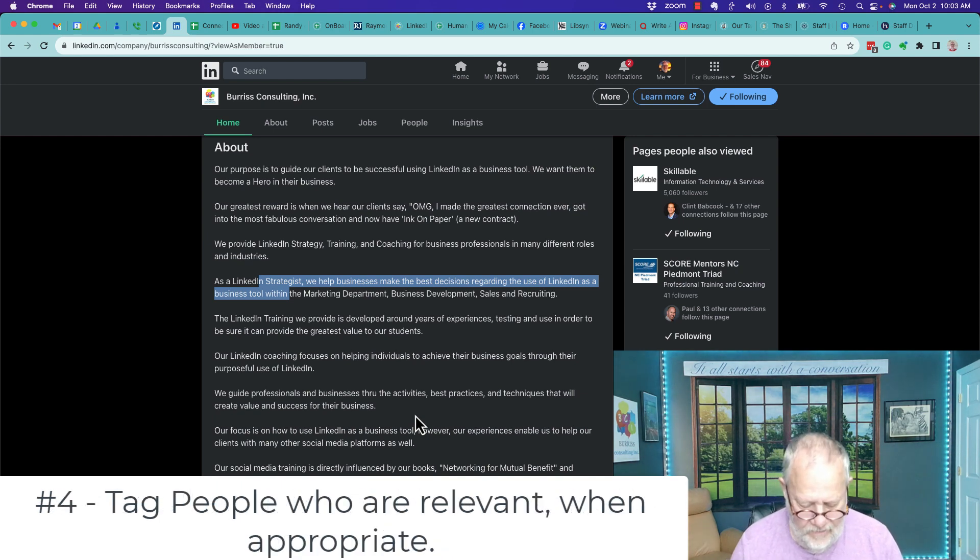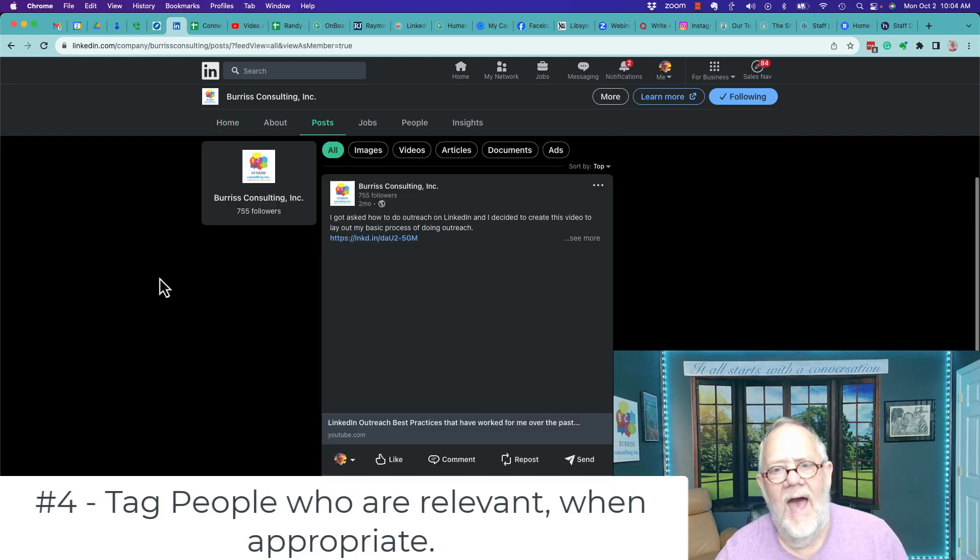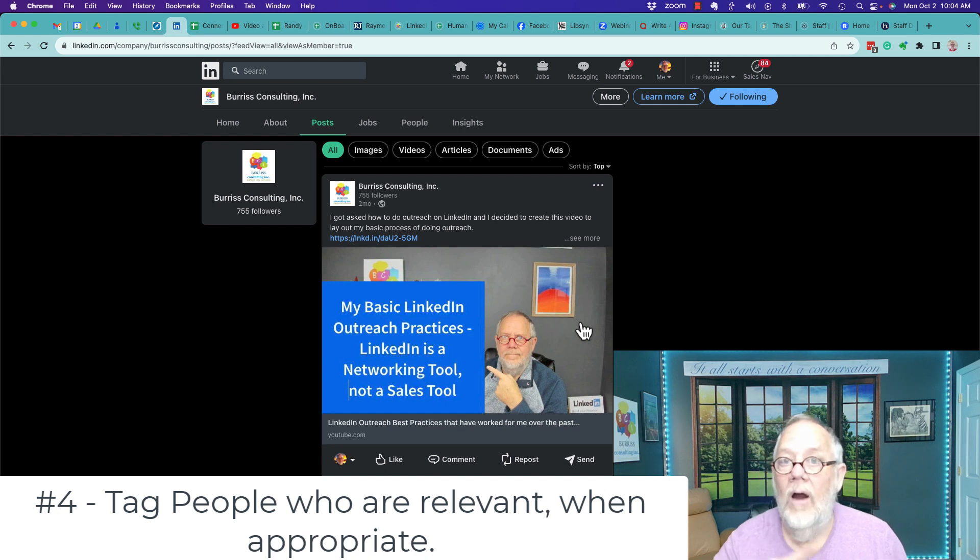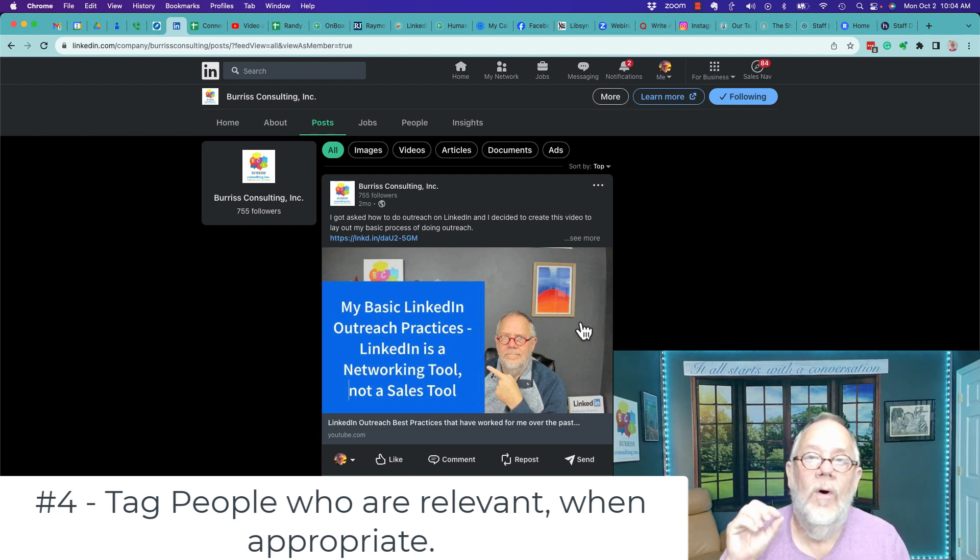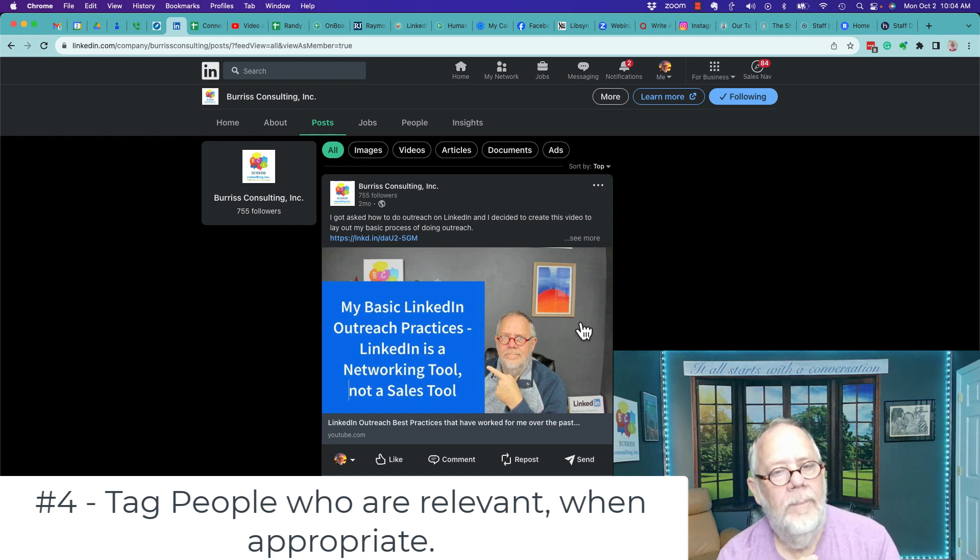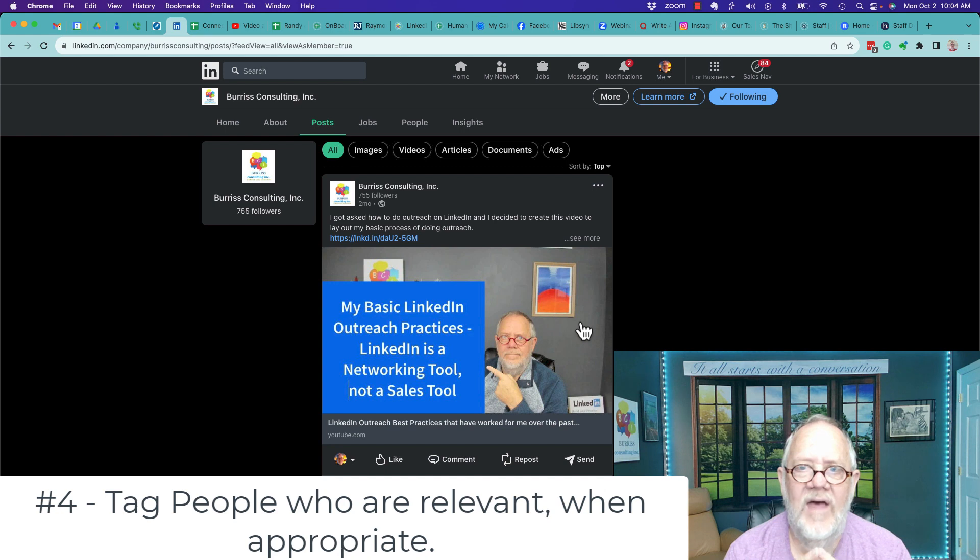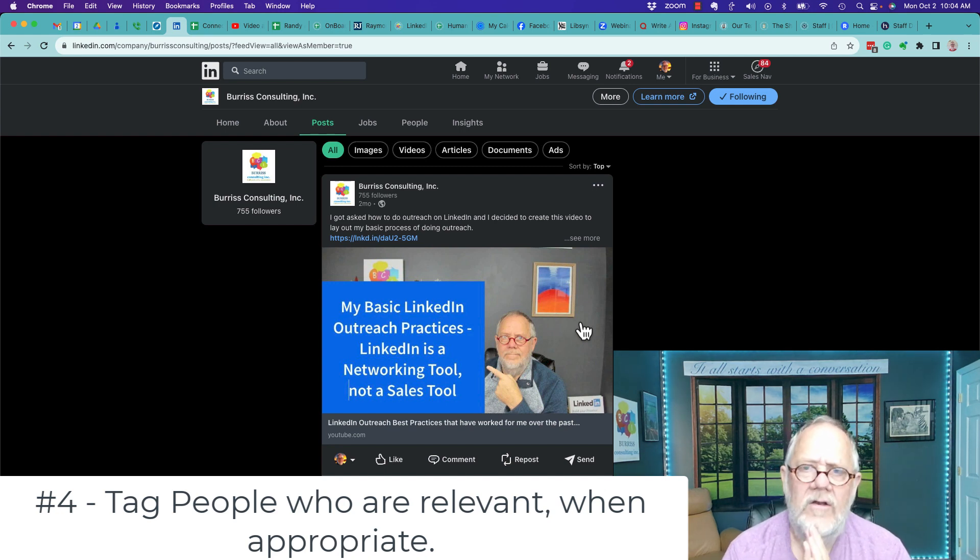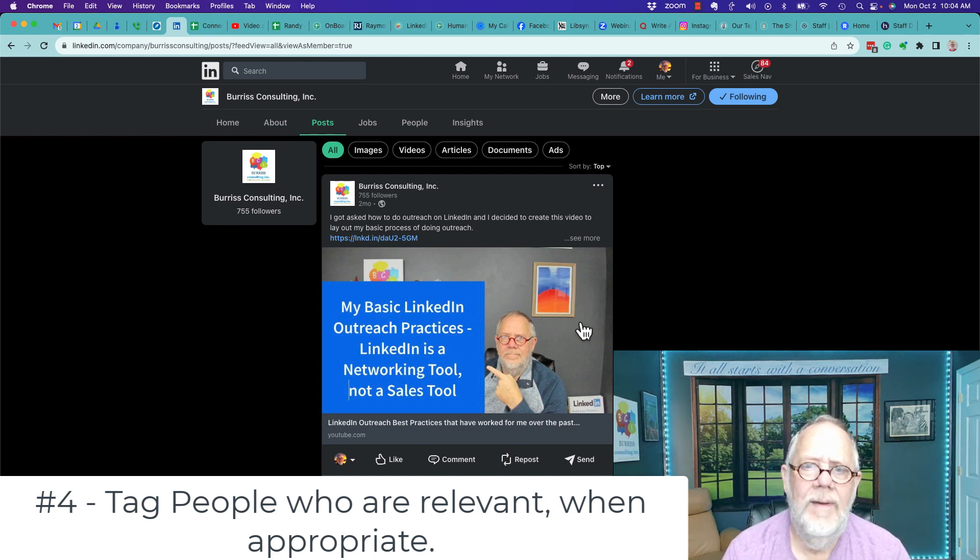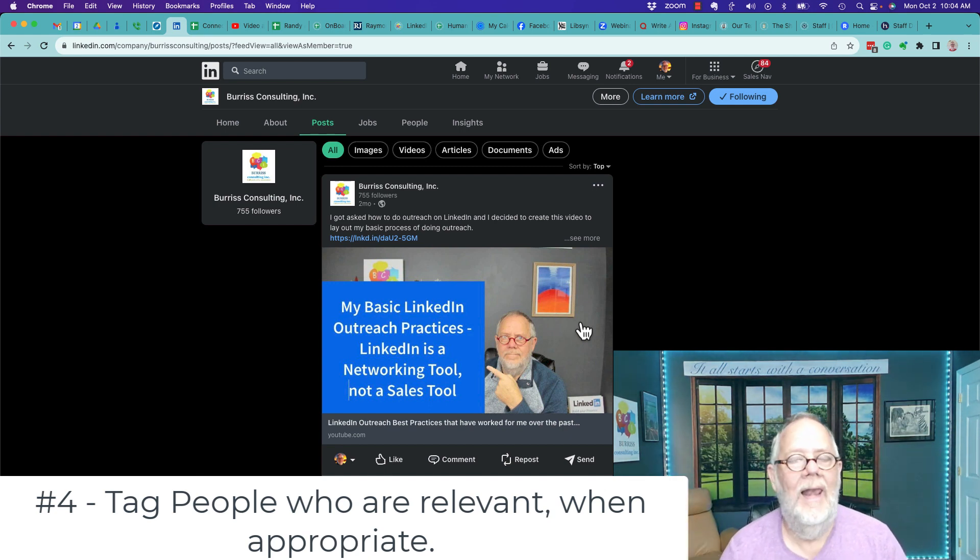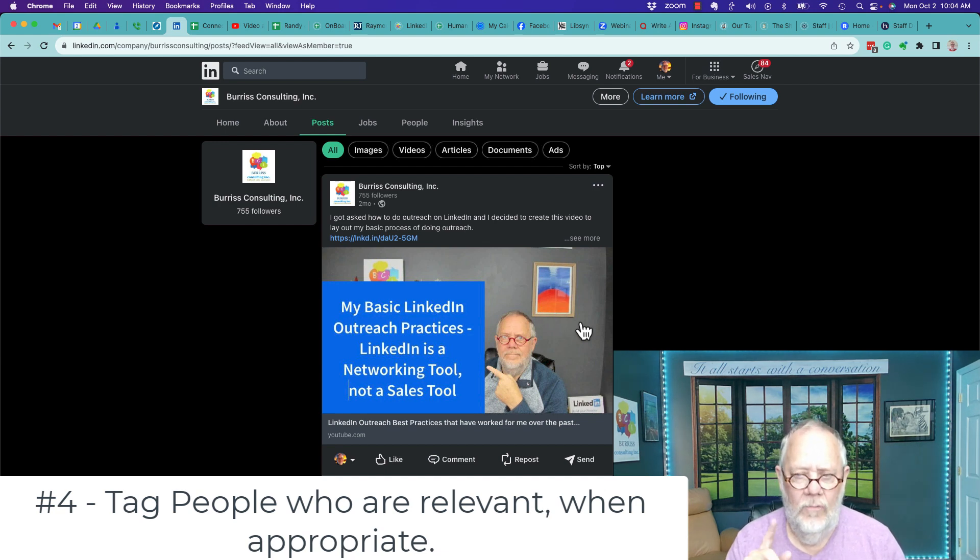All right, here's the next one. Number four, when you're doing posts, tag people who are relevant. Where relevant and appropriate, you want to tag people in these posts. You can tag companies, you tag people, but be very deliberate about tagging people for the right reasons. And don't do tag stuffing. Don't tag 20 people with the hopes that your content can go viral, be seen by lots and lots of people. Tag purposefully, relevantly, and when you can.